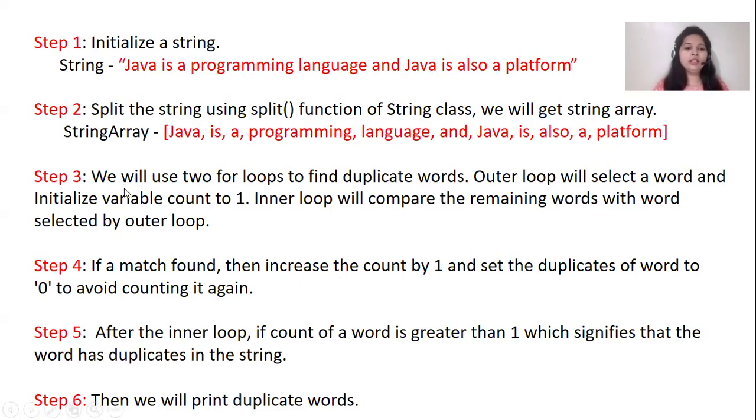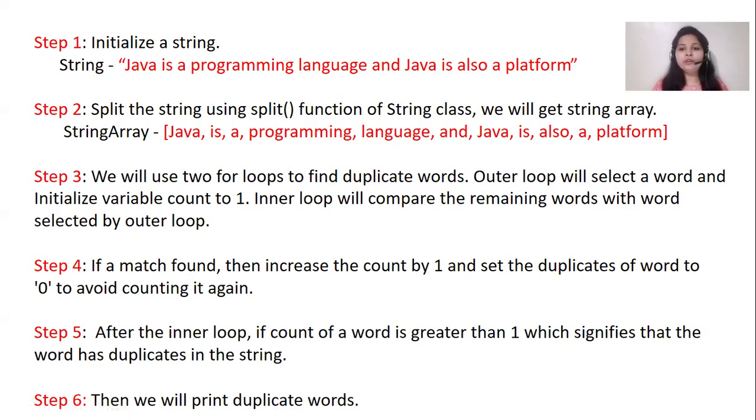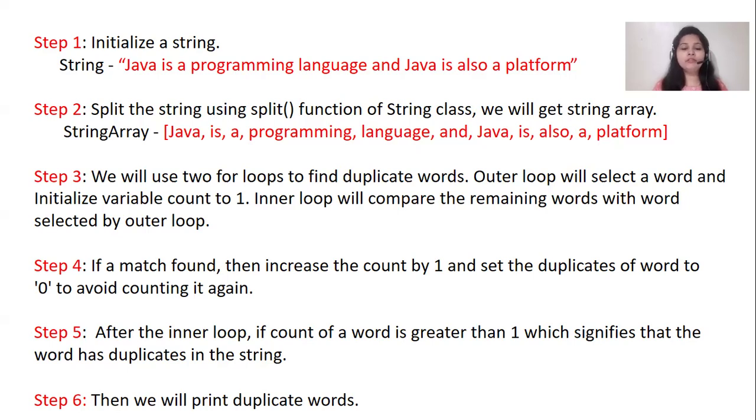After that, we will use two for loops to find duplicates. Outer loop will select a word and initialize variable count to one, and inner loop will compare the remaining words with words selected by outer loop.